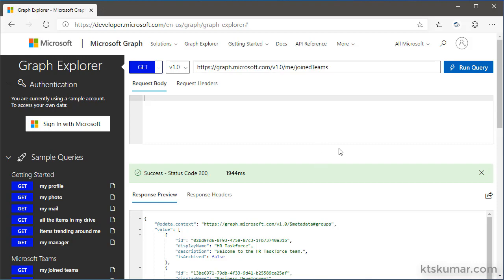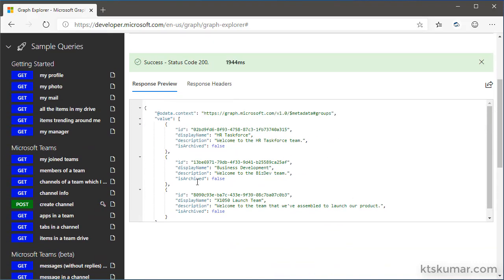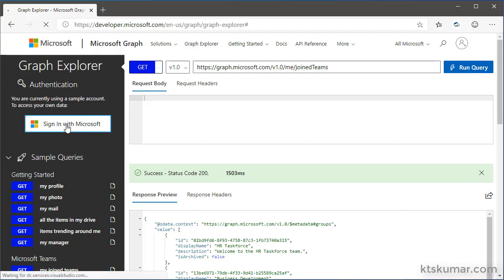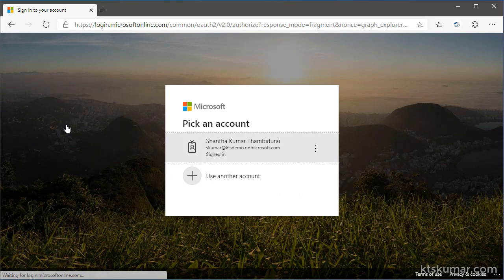Currently, we are seeing the mockup data. If we want to get the actual data, we have to log in with Microsoft account. For that, I have to use this sign in with Microsoft. Once I click on this, it will navigate to the login screen.